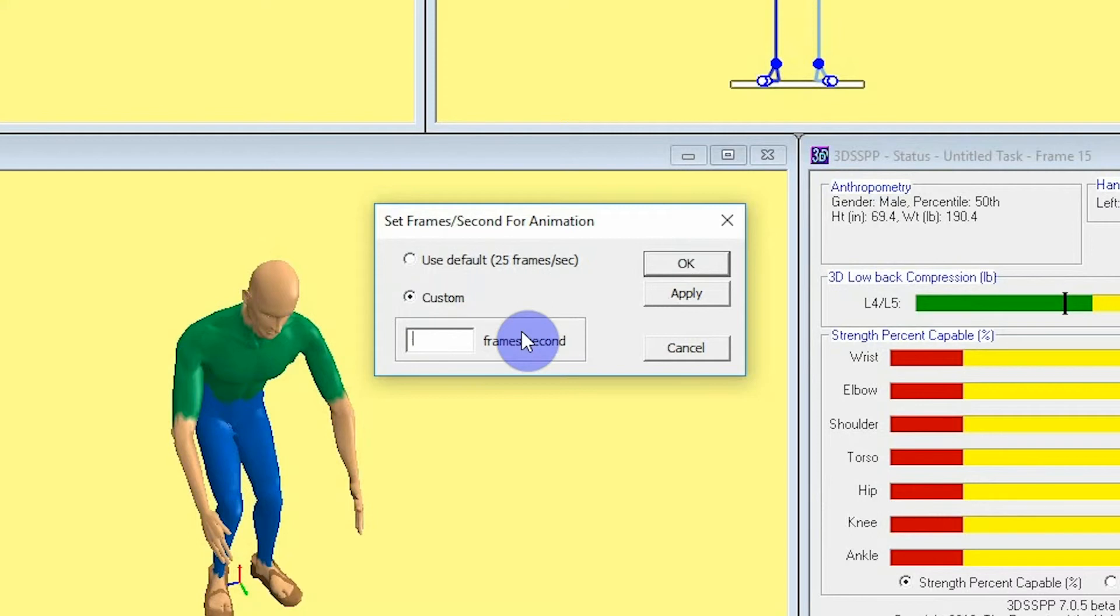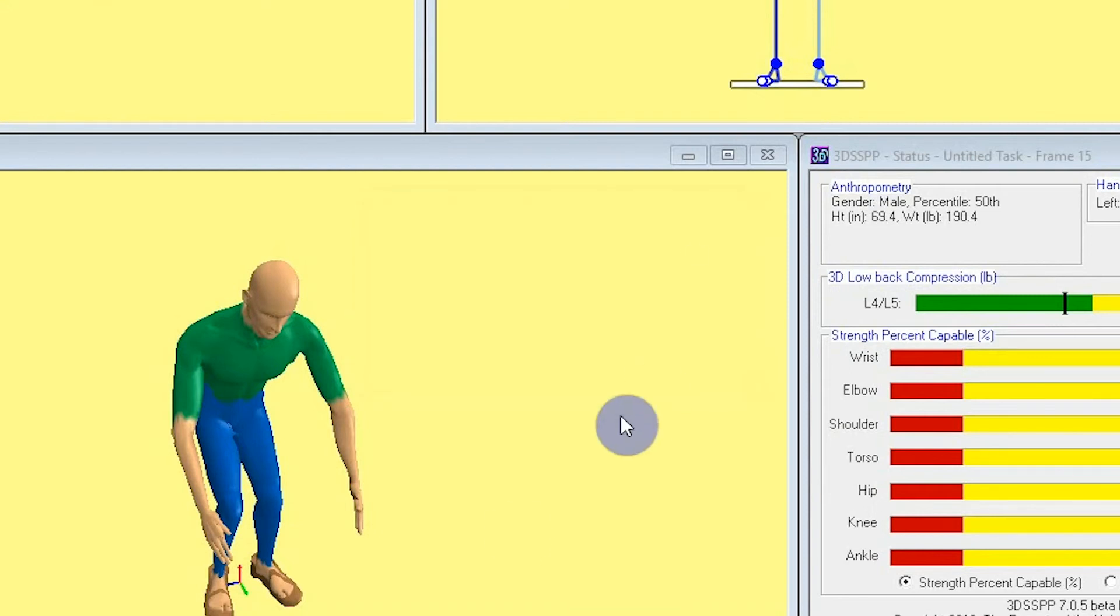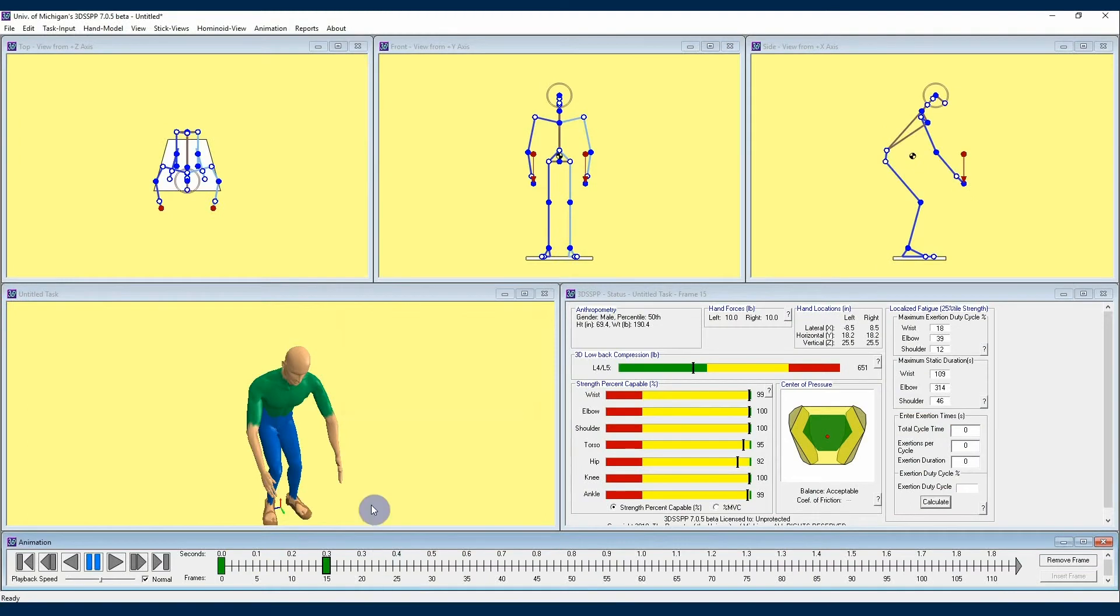24, 30, and even 60 are fairly typical frame rates, and if you would like to view an animation with those settings, this is the place to change that. We allow the ability to change frame rates in 3DSSPP to accommodate various frame rates from motion tracking systems. I'll note here that the length of an animation is limited only by the RAM memory of the computer.